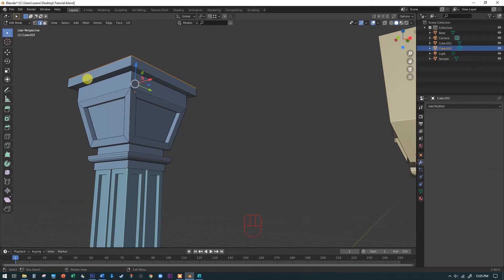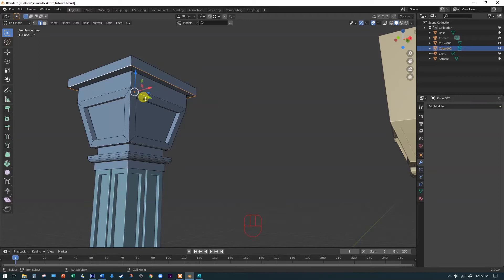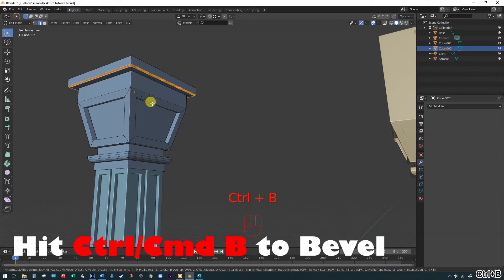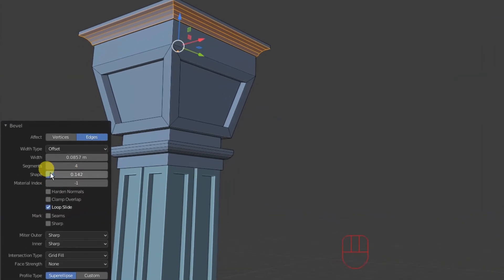Remember, the way to select a whole loop is to hold down Alt or Option and click on one of these edges — because I'm holding Alt or Option down, it goes all the way around that shape. The circle is now complete. Remember the keyboard shortcut for bevel — we're going to bevel this with Ctrl or Command B, and I'll squeeze this in here. You can see what it's already done; I have it set up the way we want.